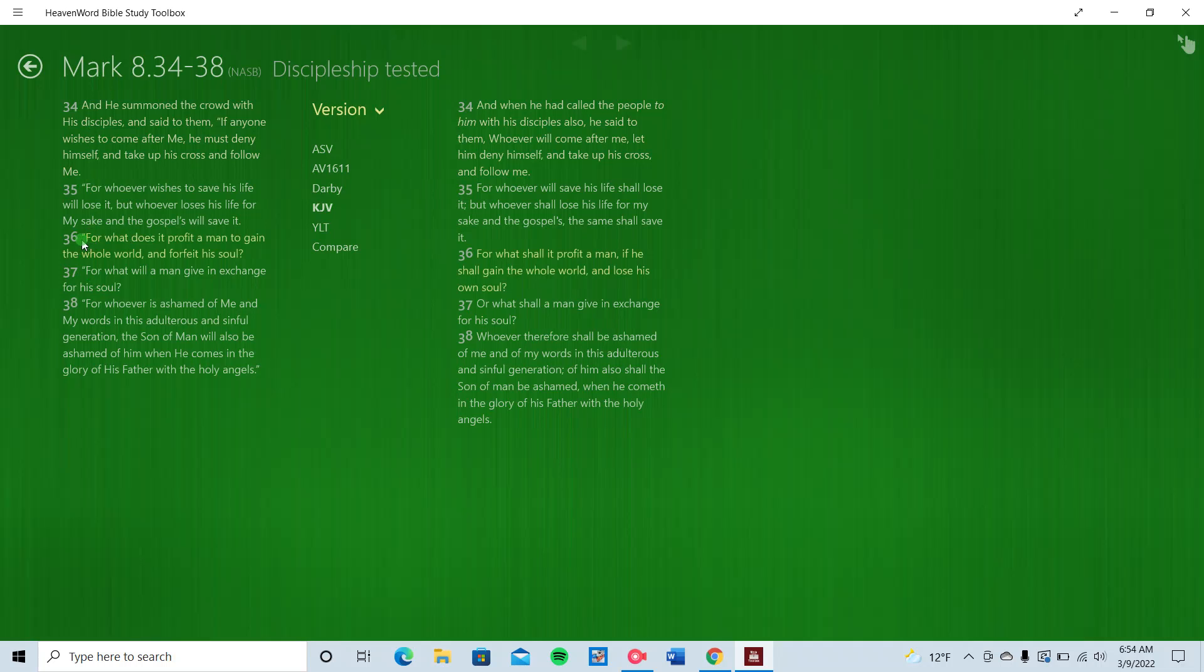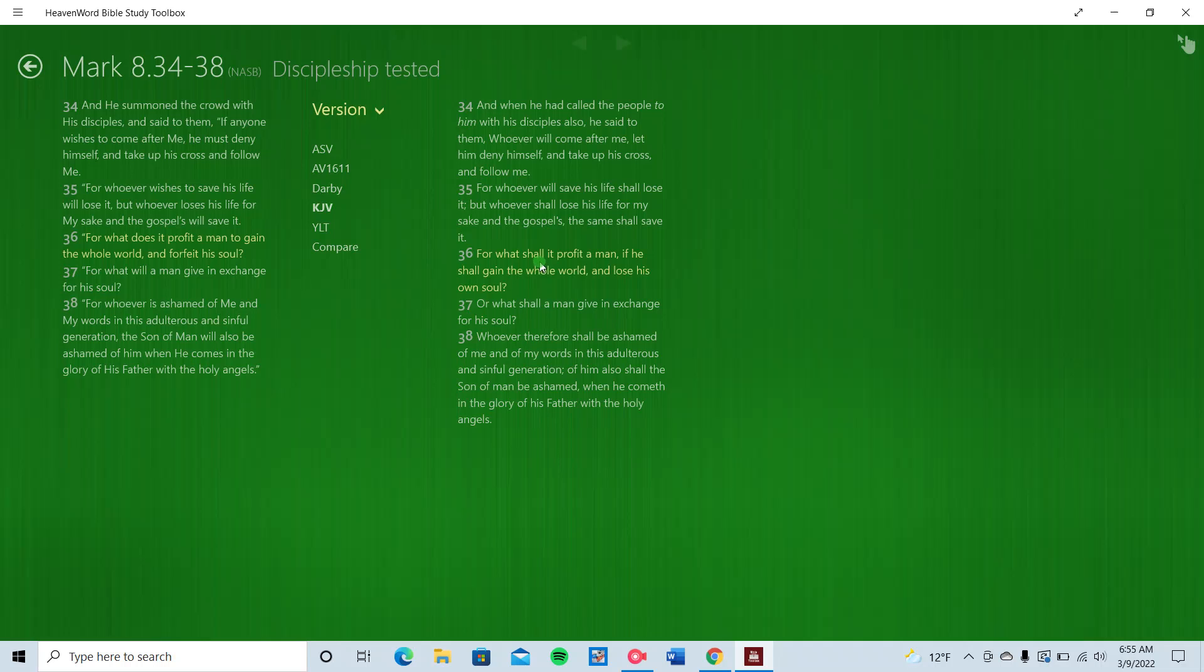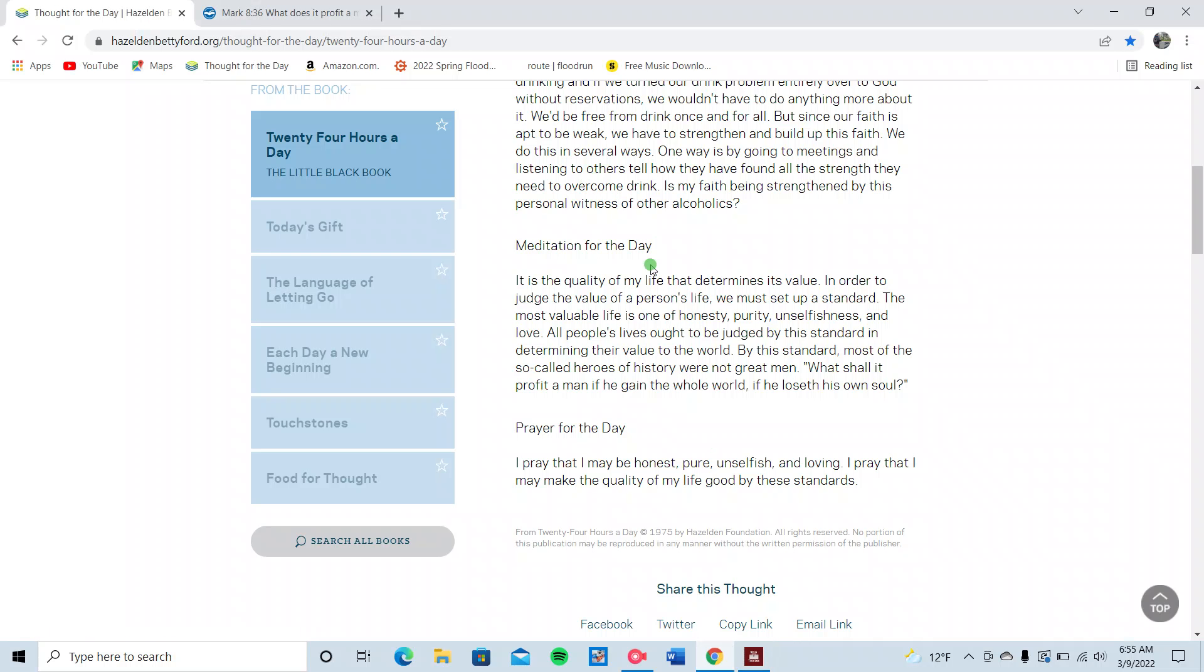Let's read it in the NIV or the NASB. For what does it profit a man to gain the whole world and forfeit his soul? So we're losing something, right? So let's read in the KJV because I know a lot of you guys appreciate that. For what shall it profit a man if he gain the whole world and lose his own soul? So we're forfeiting and we're losing. We know those are not good words when it comes to our soul. We want eternity in heaven. So we need to have that personal relationship with Jesus Christ. That's very important.